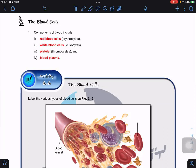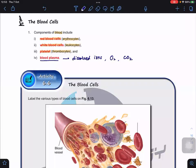Now let us look at the second component of the cardiovascular system which is the blood, but for these lessons we only focus on blood cells. Blood cells consist of red blood cells or erythrocytes, white blood cells also termed as leukocytes, and platelets termed as thrombocytes. If you remove these three kinds of cells, the remaining solution is termed as the blood plasma, where we can find dissolved ions, O2, CO2, nutrients, and waste.